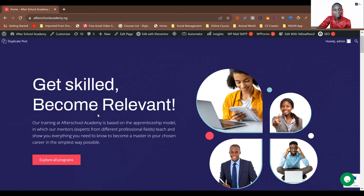So you have your H1 on this featured visual, you have your paragraph, then you have your button, and you have your images to communicate more about your site. That's the second part of the website. We've seen the first part - the header - and we've seen the second part, the featured visual.